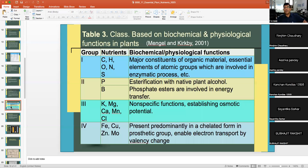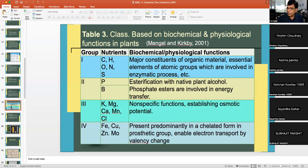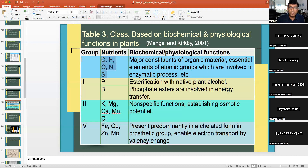Mengel and Kirkby classified plant nutrients into four groups based on their biochemical and physiological functions. Group 1 — carbon, hydrogen, oxygen, nitrogen, and sulfur — are major constituents of organic materials such as proteins, starch, and lipids, and are essential atomic groups involved in enzymatic processes.